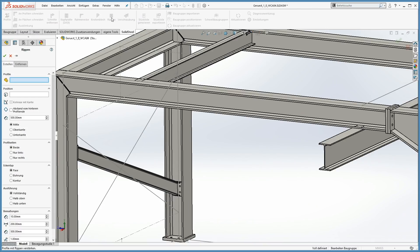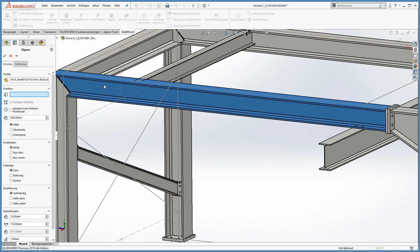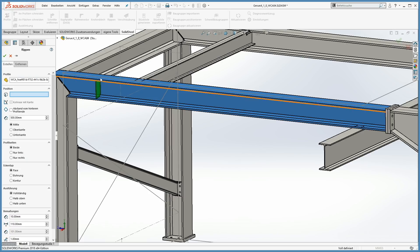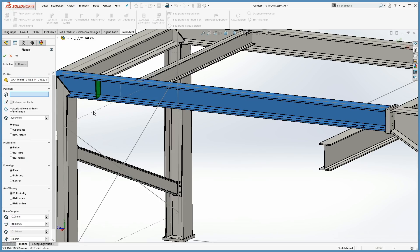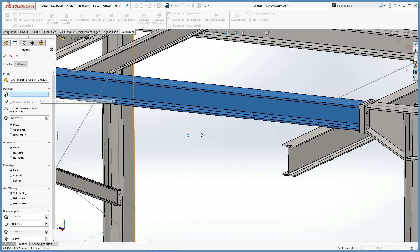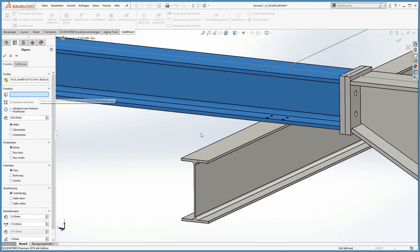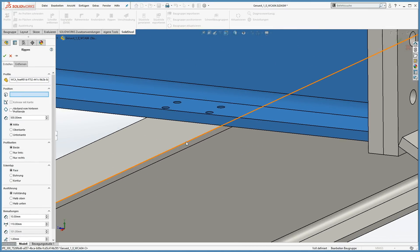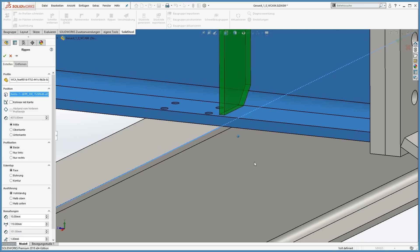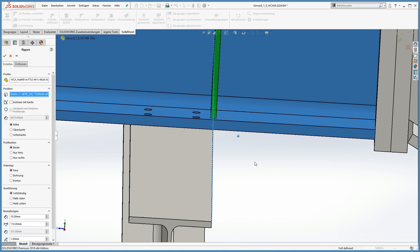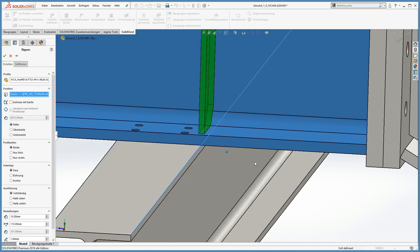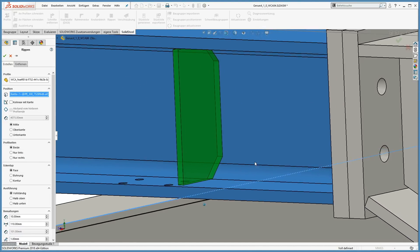Of course, ribs or stiffeners can be placed manually. To do that, just select the profile. The first suggestion is to place the rib at a specific offset from the start or the end point of the beam. Another possibility is to place the rib along an existing edge in the construction. Of course, all the parameters, the corner type, and things like that can be changed.